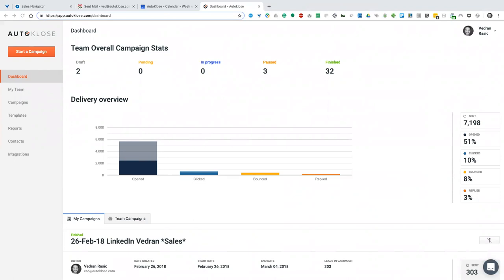Okay guys, so we're about to get started. Welcome Alex, Craig, Ken, Martin, Michael, Juan, Alex, Neil, Wayne. Welcome guys.